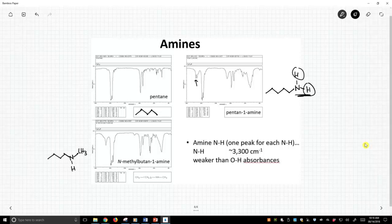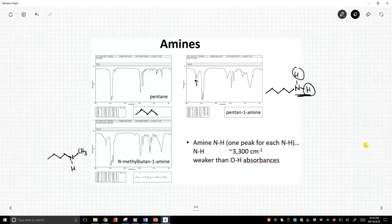That gets into this idea in IR. We tend to look at vibrations of bonds, and bonds that are polarized tend to show up more strongly. An OH bond is more polarized than NH because that bond has a bigger electronegativity difference between the atoms. Oxygen to hydrogen versus nitrogen to hydrogen. And so NHs tend to be a little lower intensity.